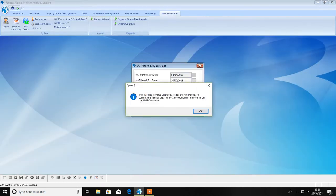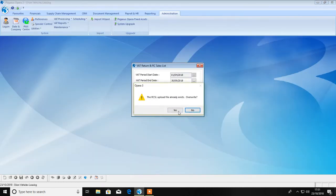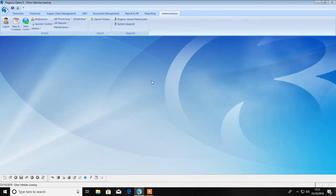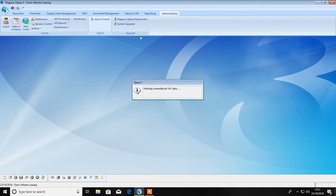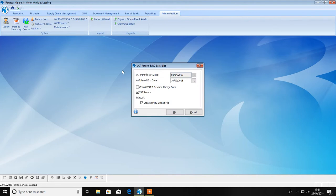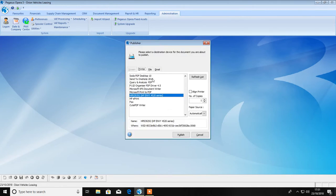Once you've produced your VAT return and are happy with the figures, run it again and commit the data. It is advisable to print a hard copy and store for auditing purposes.